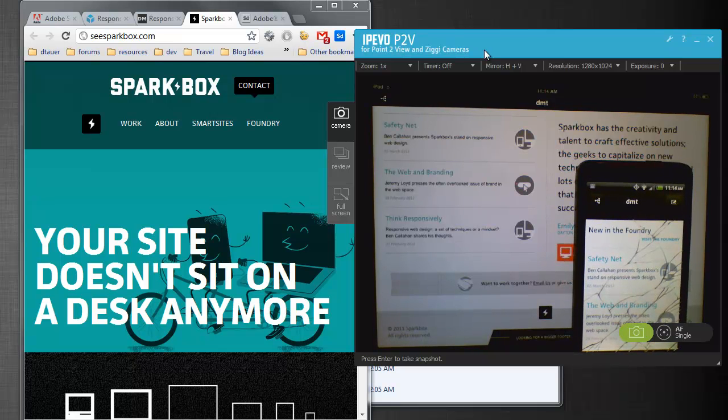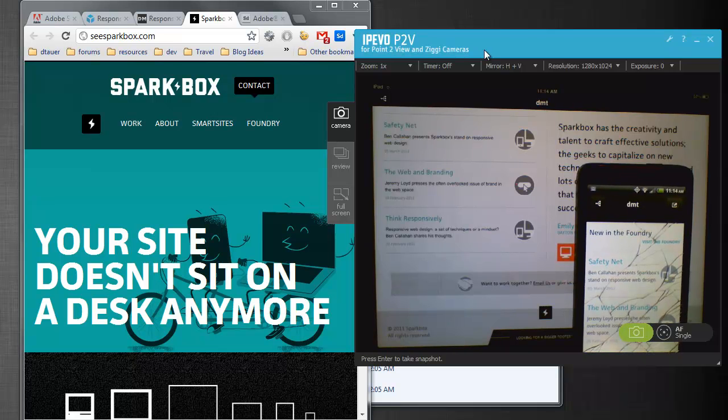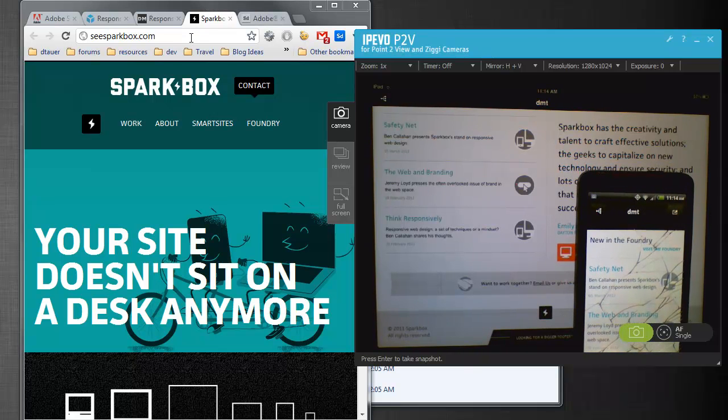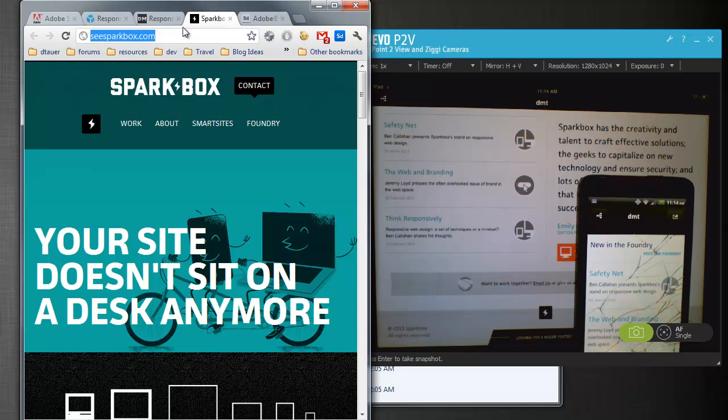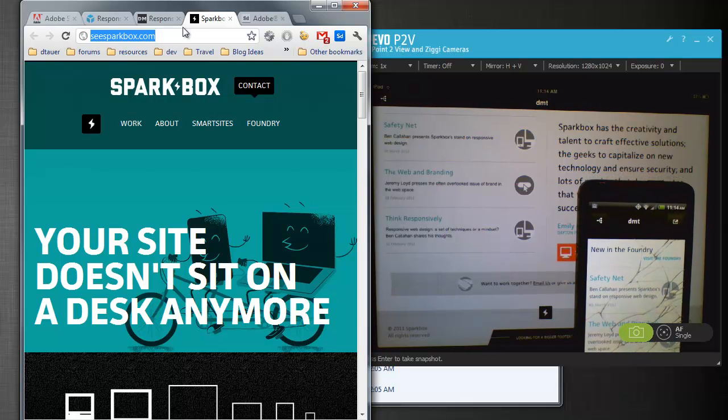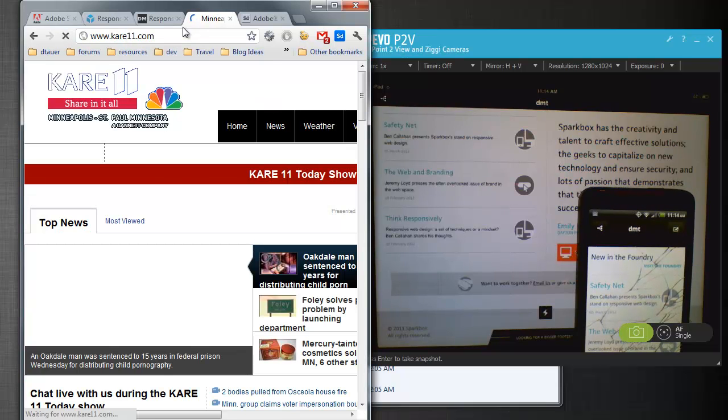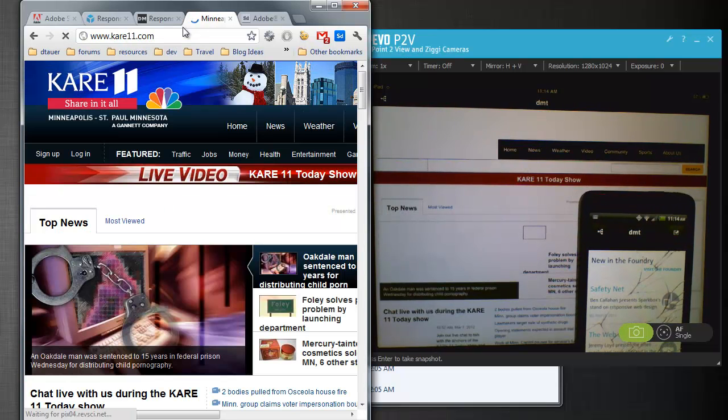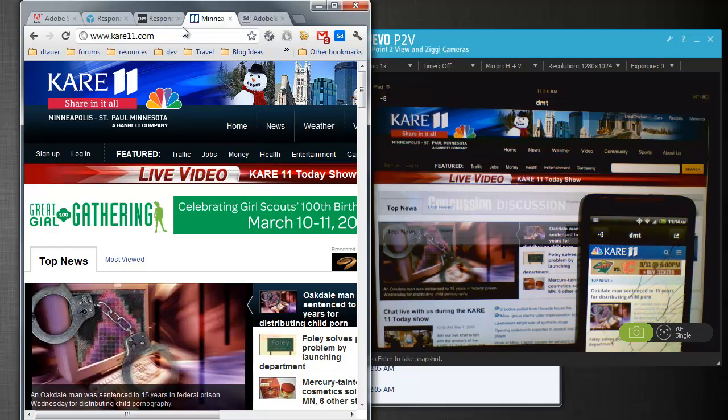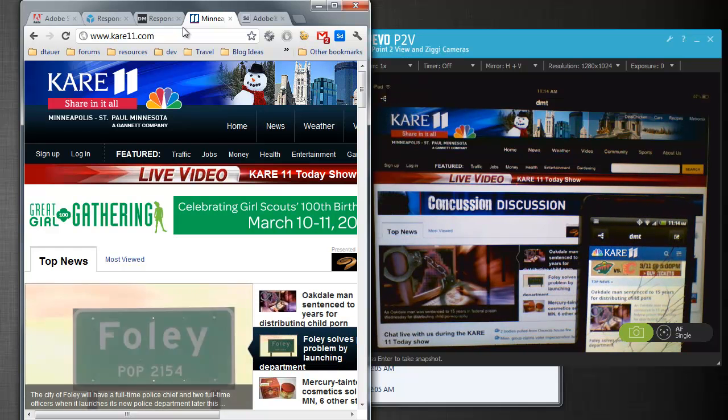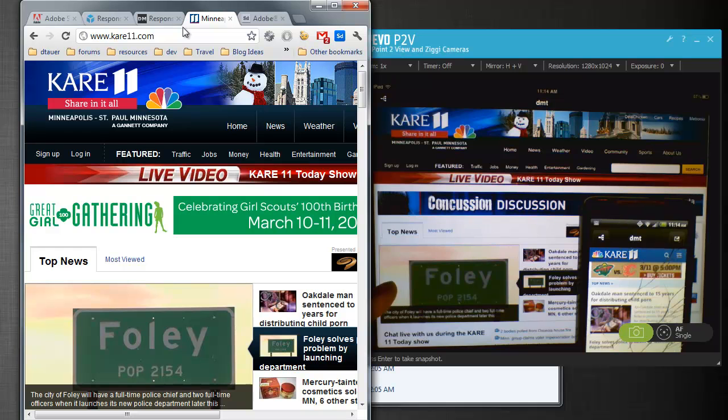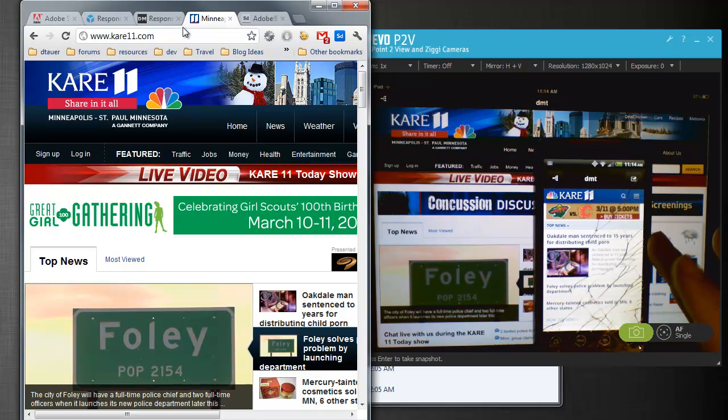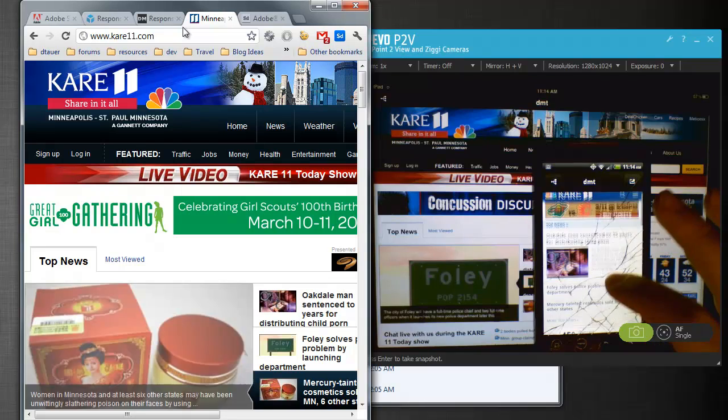Another thing that is pretty cool about this is if you go to a website like we have a local NBC station, it's kare11.com. If I go to kare11.com, you'll see in the browser it's going to the website. I'm getting the iPad version of it as well, but notice my mobile phone actually is on a different page.